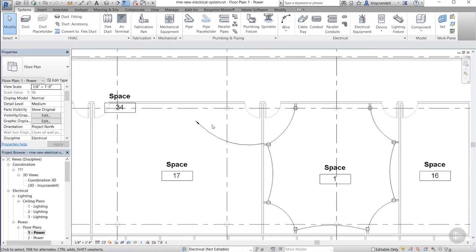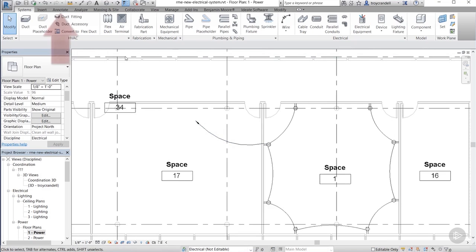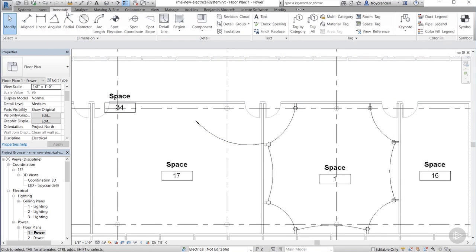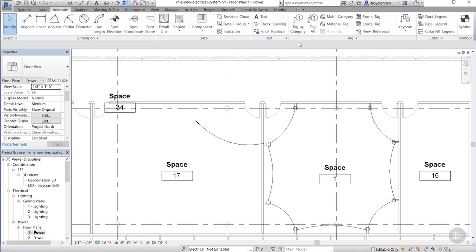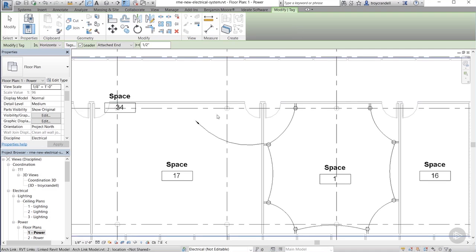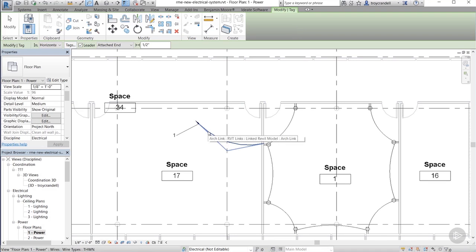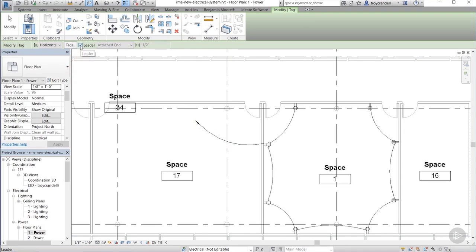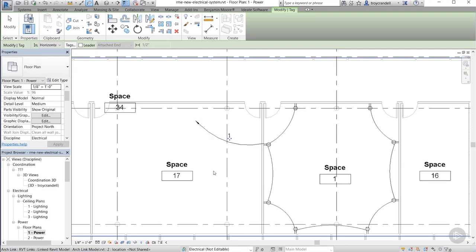Now, the last thing we need to do is tag this wiring so that we know which circuit this home run is for. You do that by going to the Annotate tab on the ribbon and moving all the way down to the Tag panel and choosing Tag by Category from that panel. Now, Revit is intelligent enough to know which object you're selecting, so all I have to do is take my mouse, place it over the wire, and click to tag the wire. I'll go ahead and go up to the option bar and get rid of the leader because I don't think we need that. So there you have it, a perfectly good electrical power system.